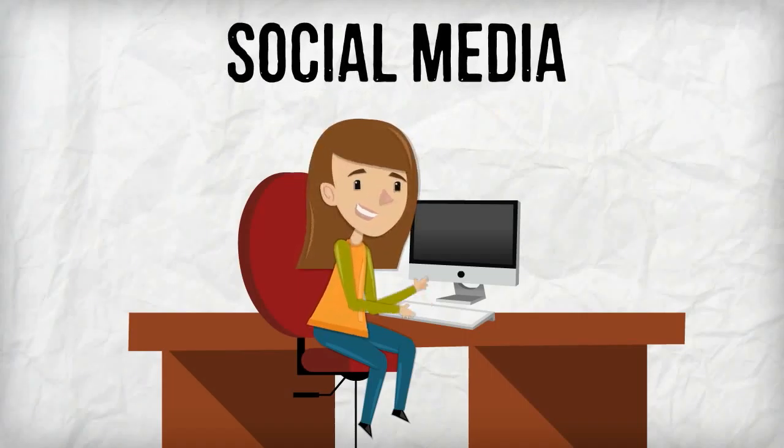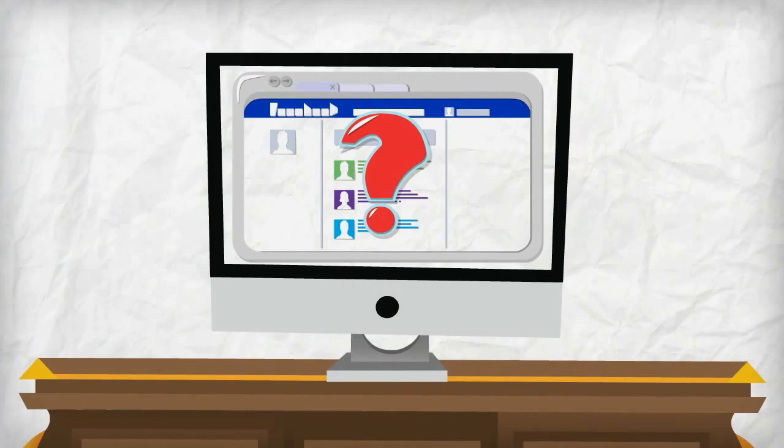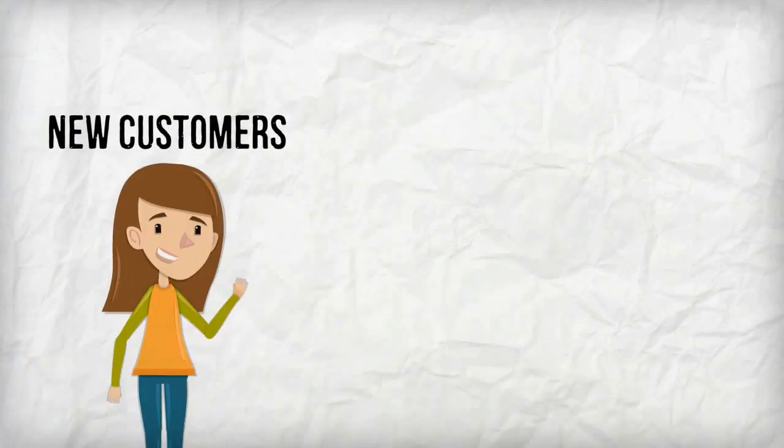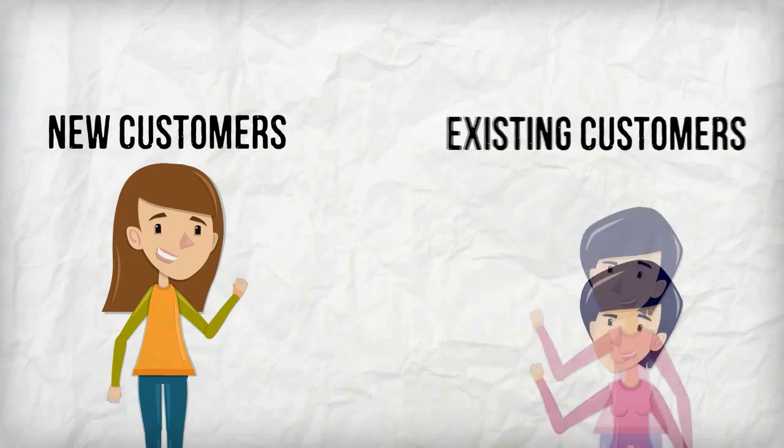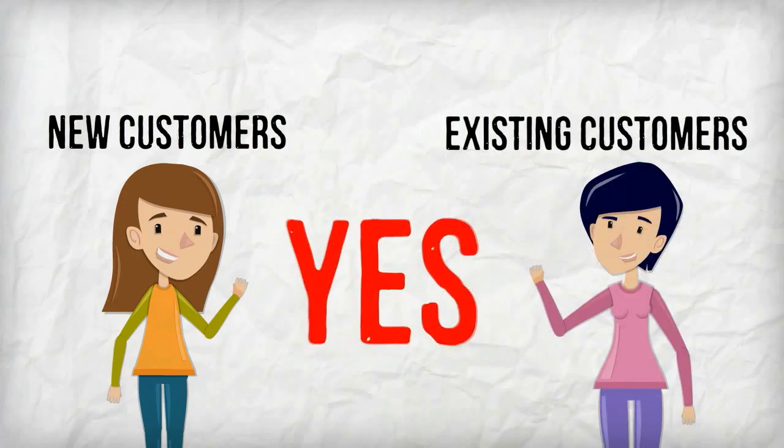I'm sure you've heard of it, and you're probably wondering if it's right for your business. Well, if your goal is to attract new customers and stay connected with your existing customers, the answer is yes.